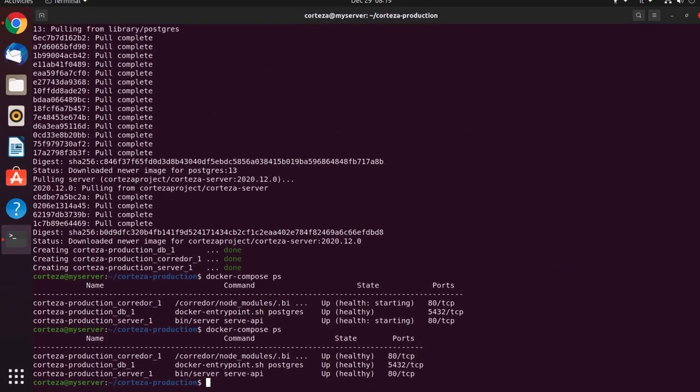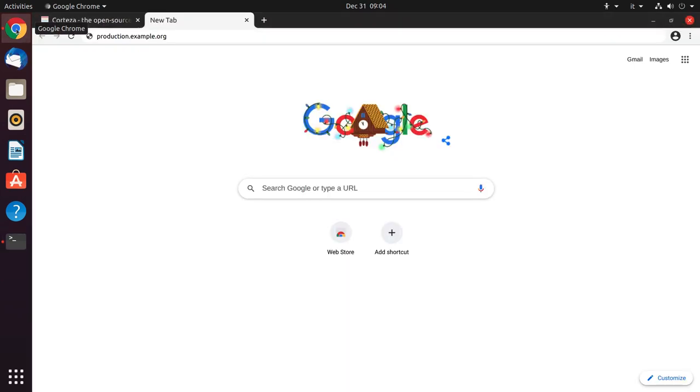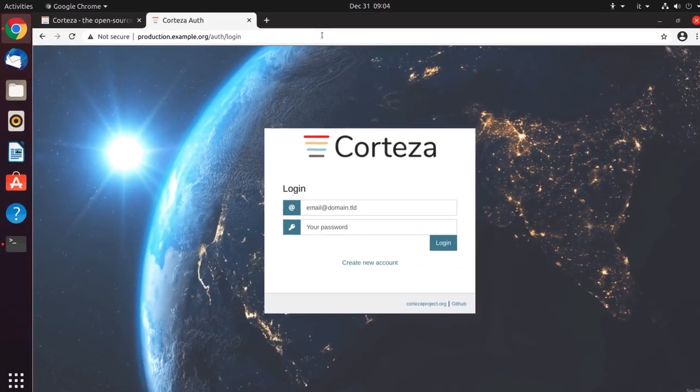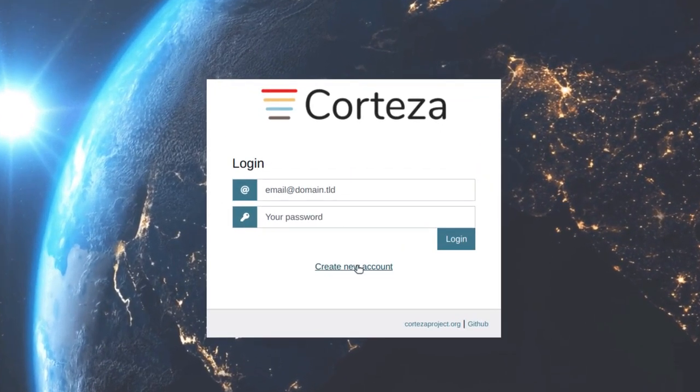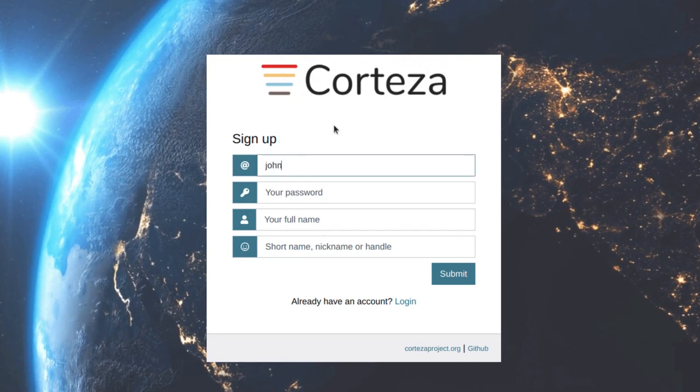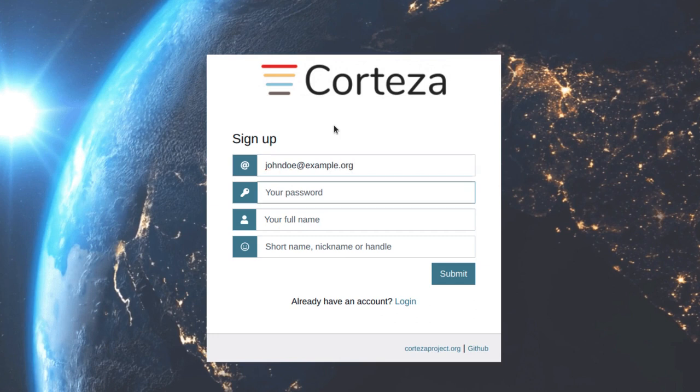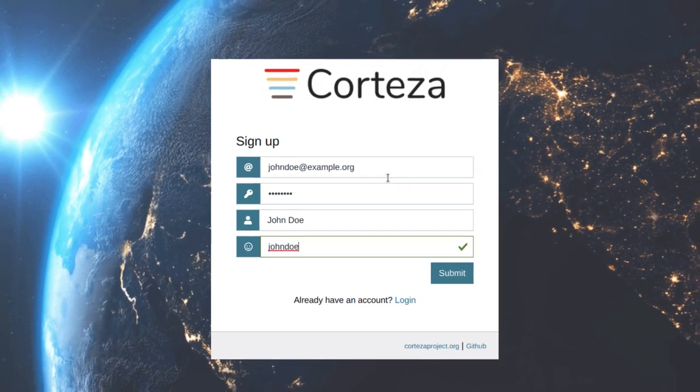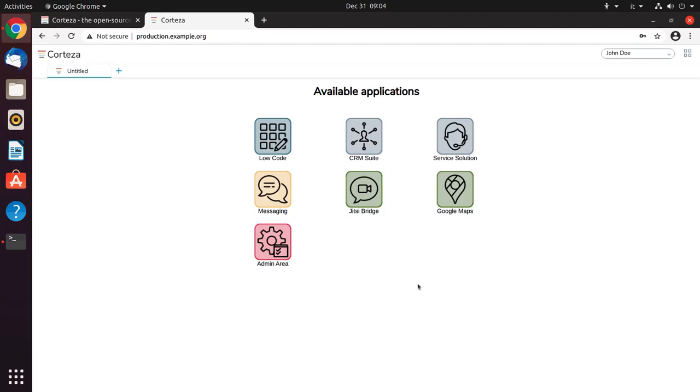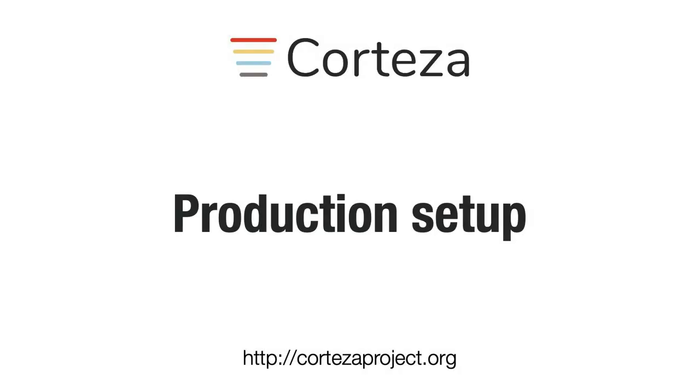The system is up, so let's go to the browser and finish the setup. Now we can create our first account through the sign-up form. The first user gets automatically promoted to an administrator. You can add additional users by using the sign-up form or by adding them in the administration panel. And it all works. Your Corteza instance is ready.